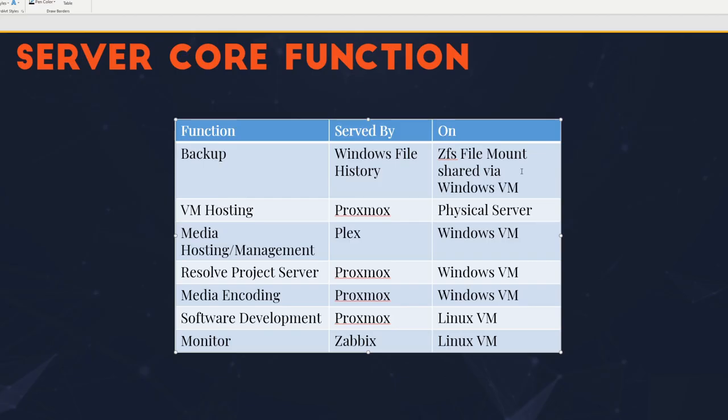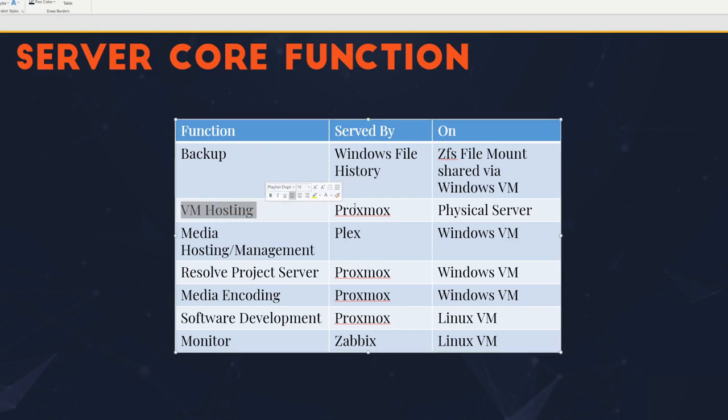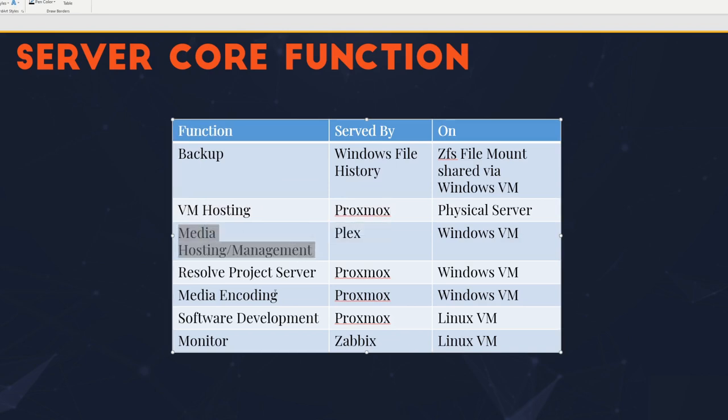To recap, here's what I use for backup. I've got a Windows file history set up. Then I've got a VM hosting platform called Proxmox, which is open source, and it sits on top of a physical server. It then hosts the following VMs: one for media hosting and management, one that hosts my DaVinci Resolve project server, one that does media encoding, one I use for software development, and one for monitoring. This has been a fantastic setup and is something that I would recommend to anyone.